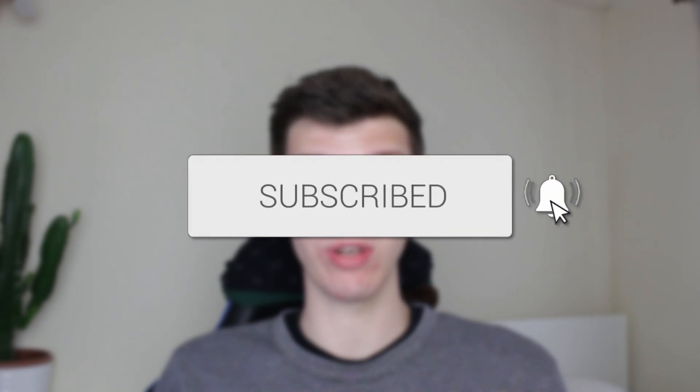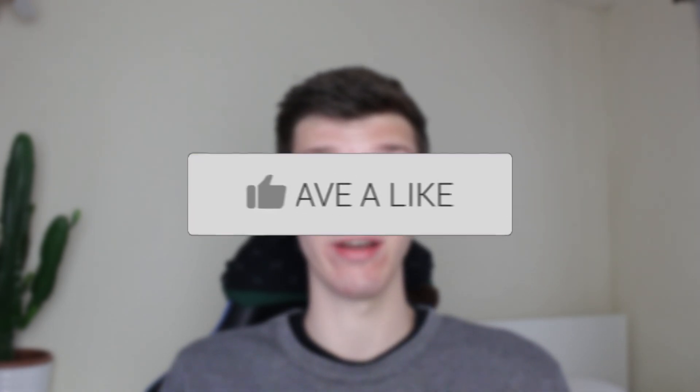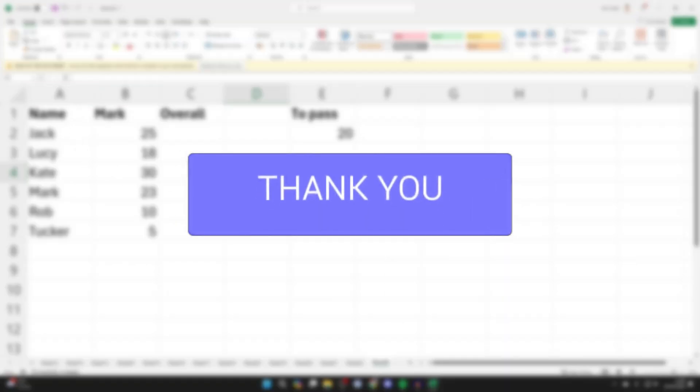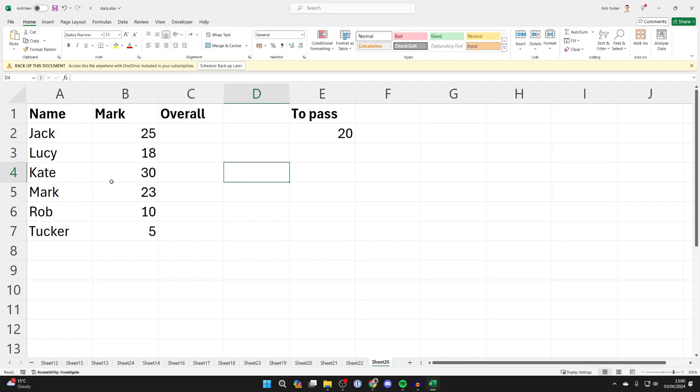We'll guide you through how to set up pass or fail colored in green or red in Excel. If you find this useful, please consider subscribing and liking the video. Here's the data we're going to be working with, and in this case 20 marks is required for a pass.